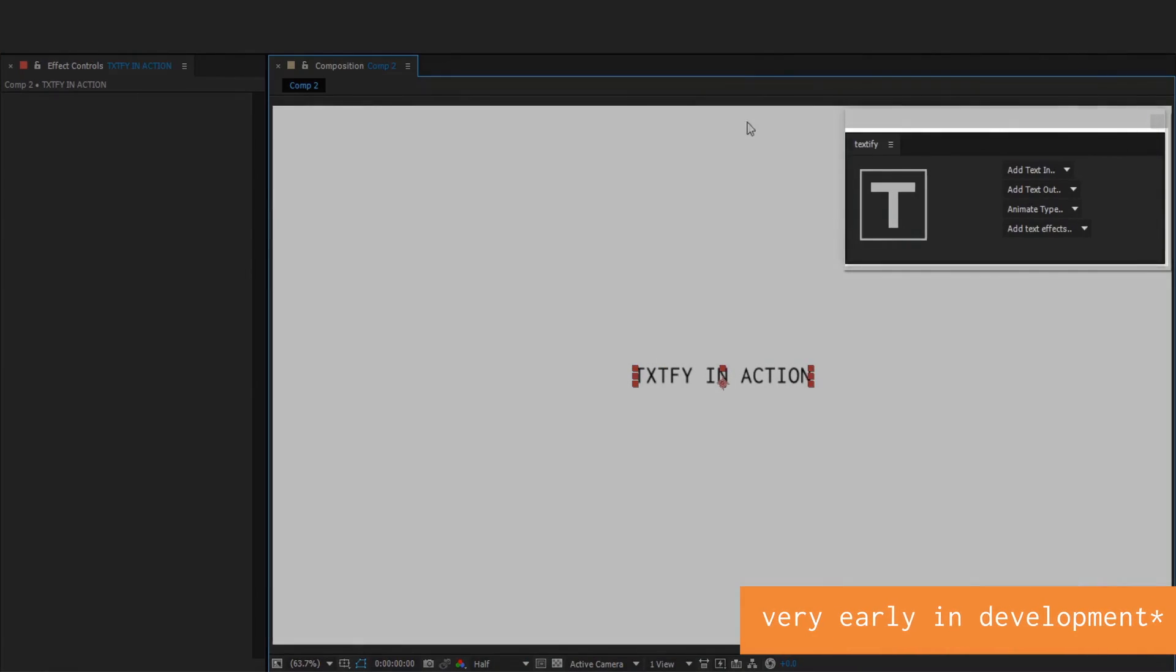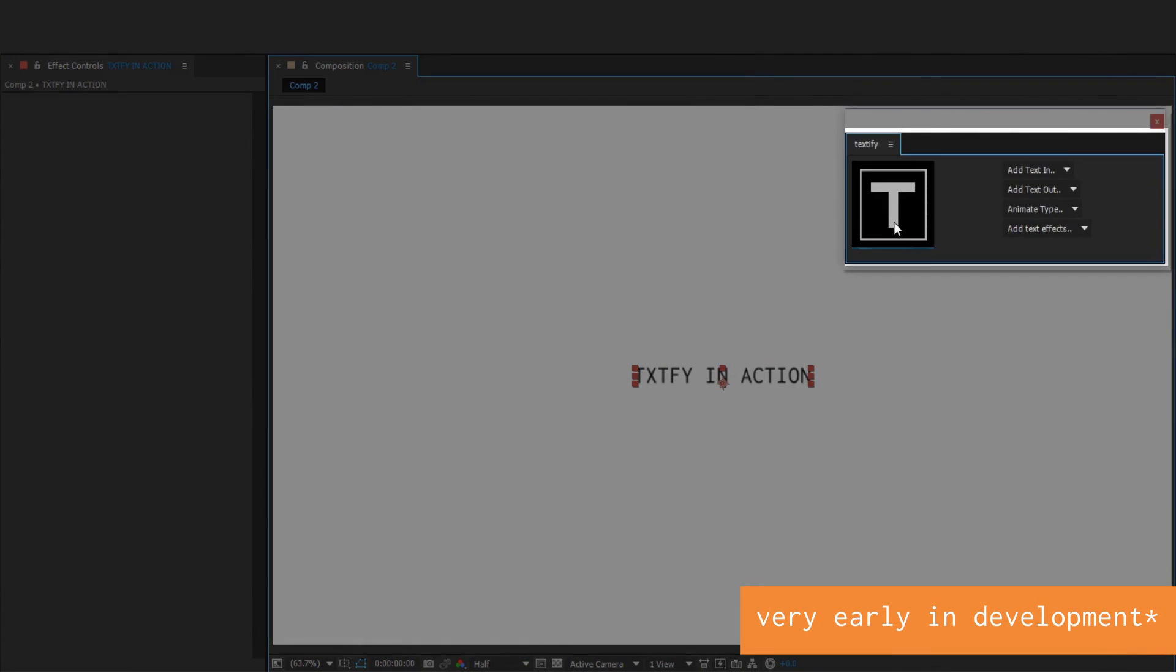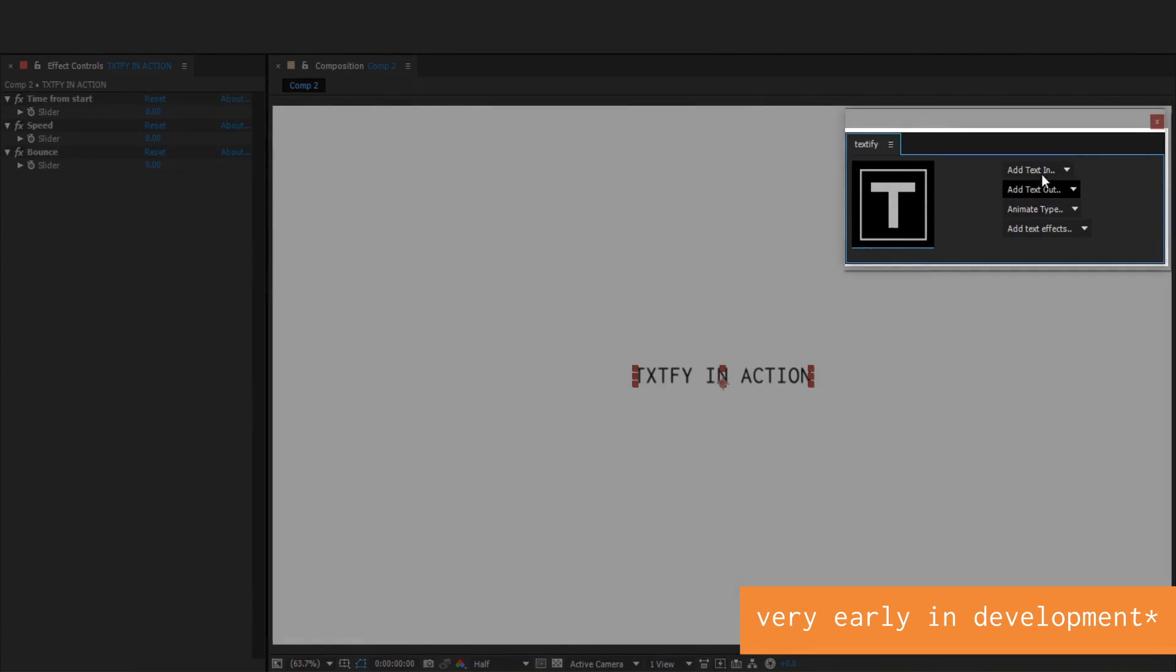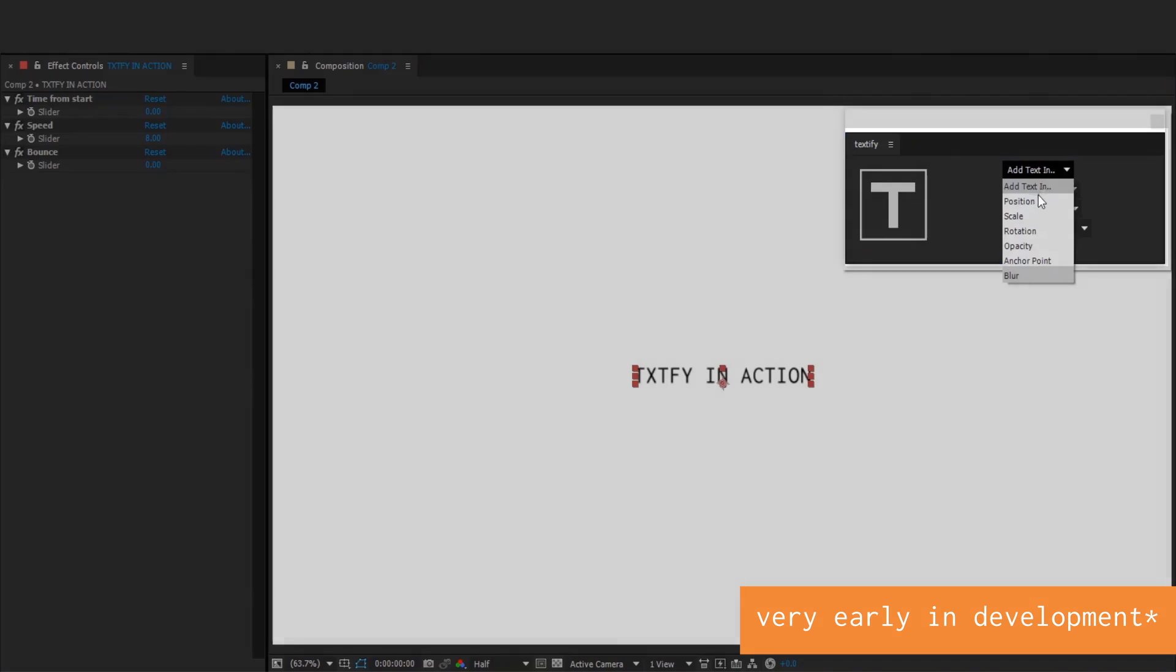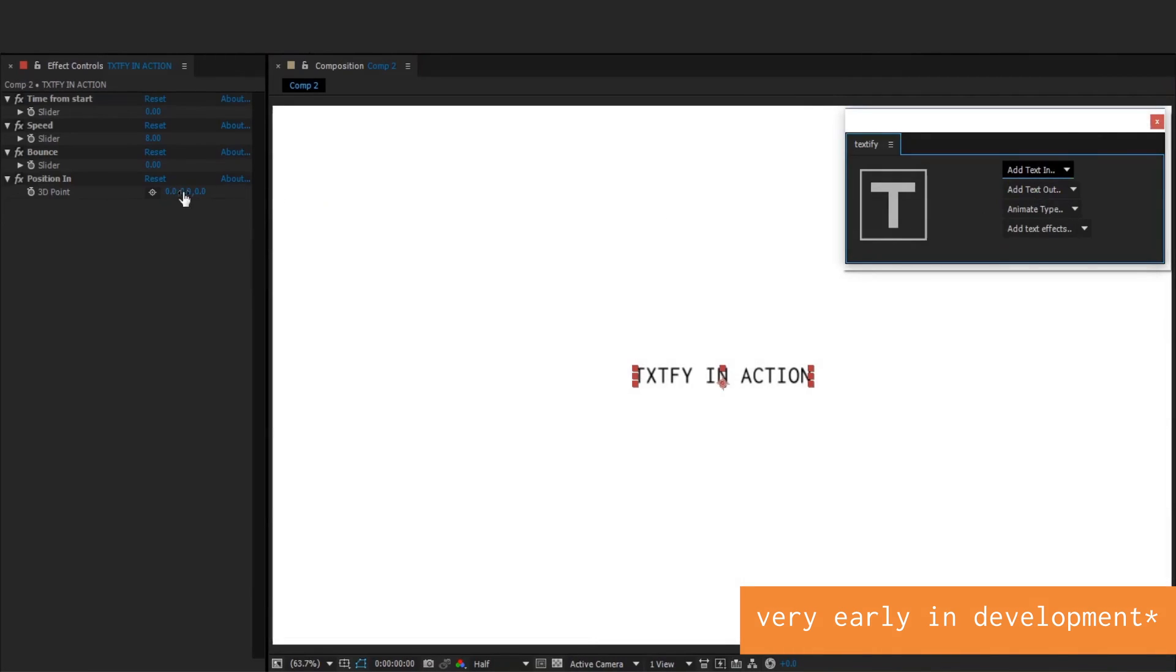Textify. Textify is an After Effects tool in development that allows users to quickly create text animations as well as many other cool text features.